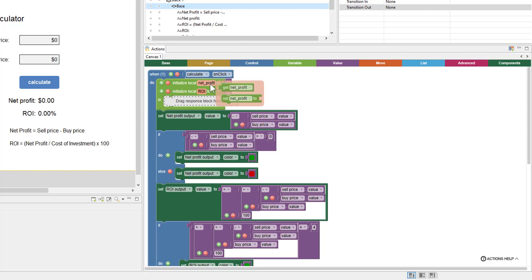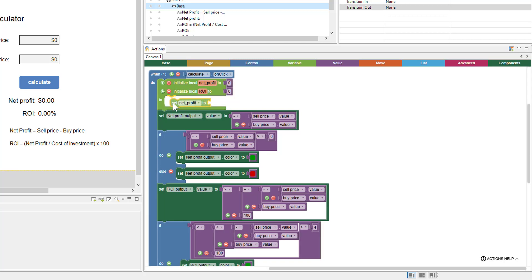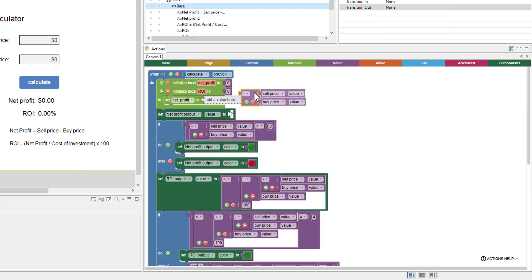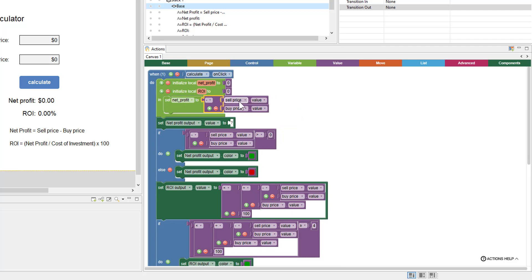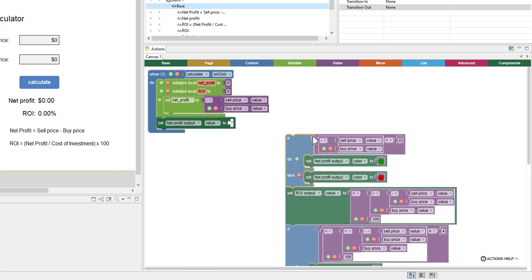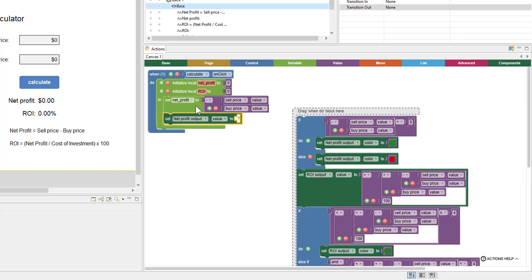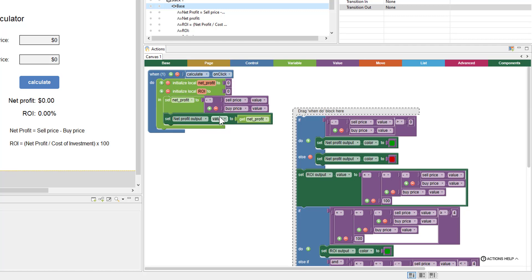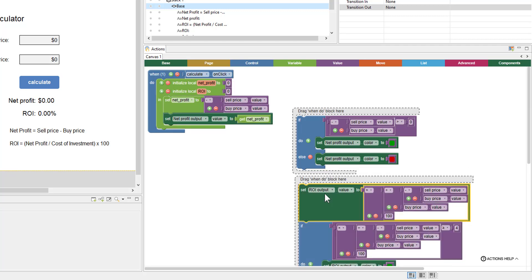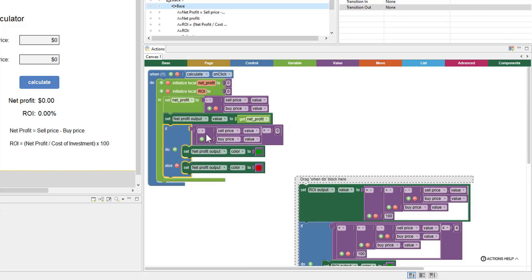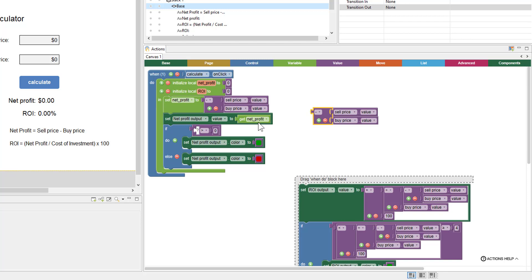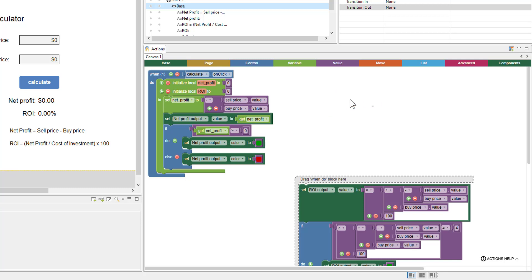The first thing we're going to do is mouse over 'net profit,' which gives a tiny flyout panel where we can get or set this value. We want to set it, put it in there, and use the sell-minus-buy calculation to set our net profit. Now we can just get the net profit variable — mouse over it again, use a get block, and plug it in. We'll pull in our condition, and where we were calculating it multiple times, now we just use the variable.